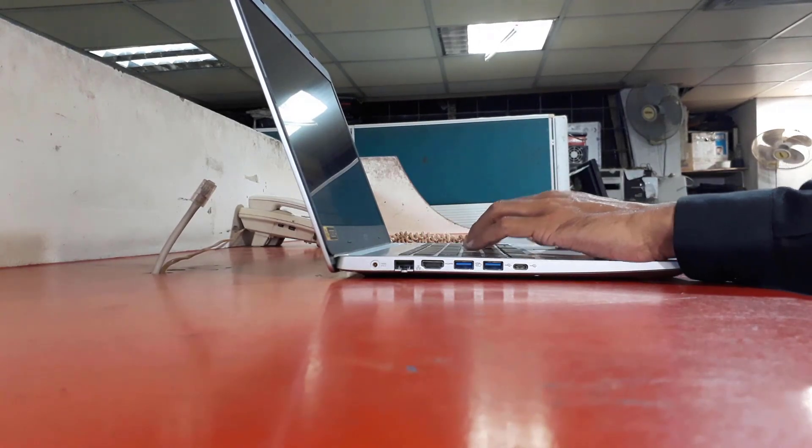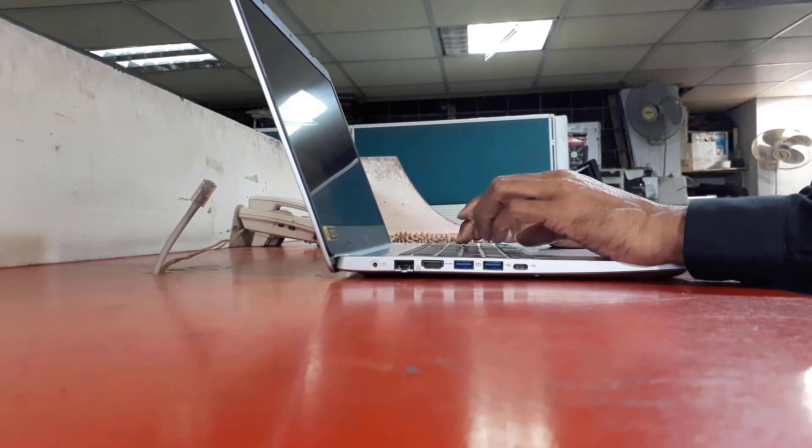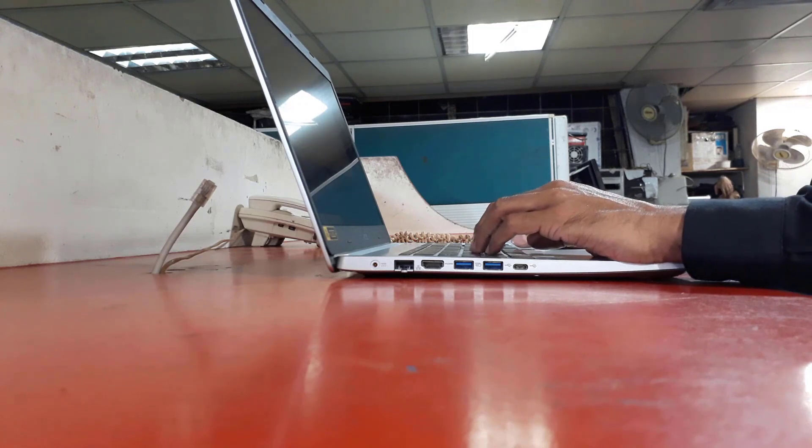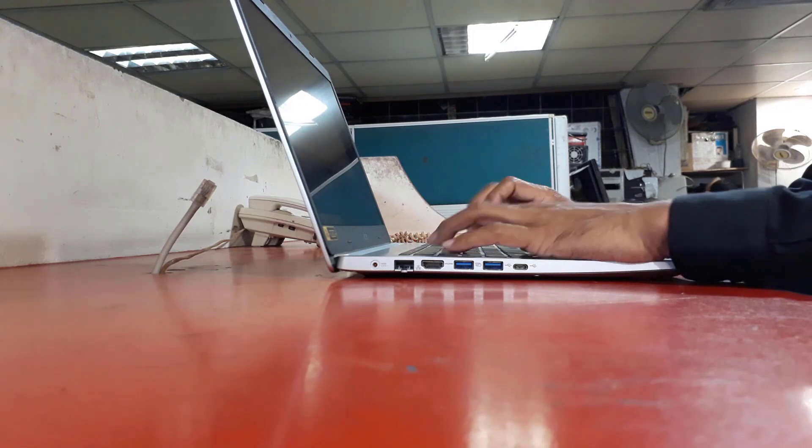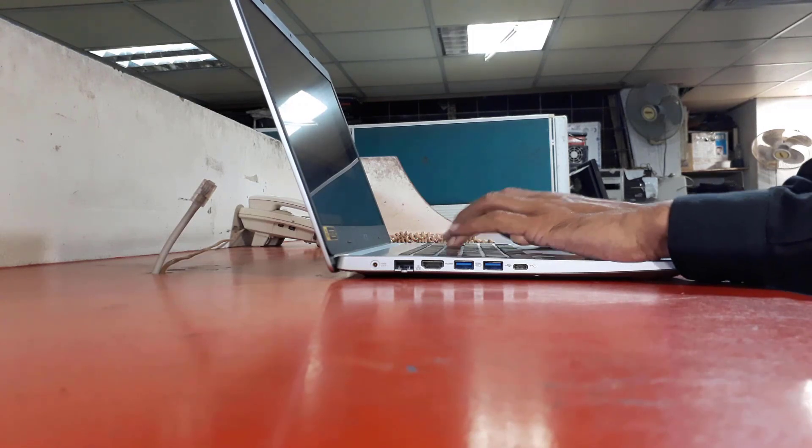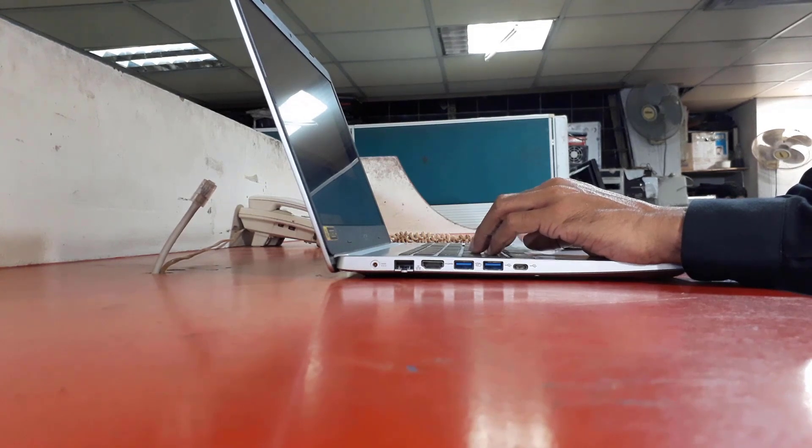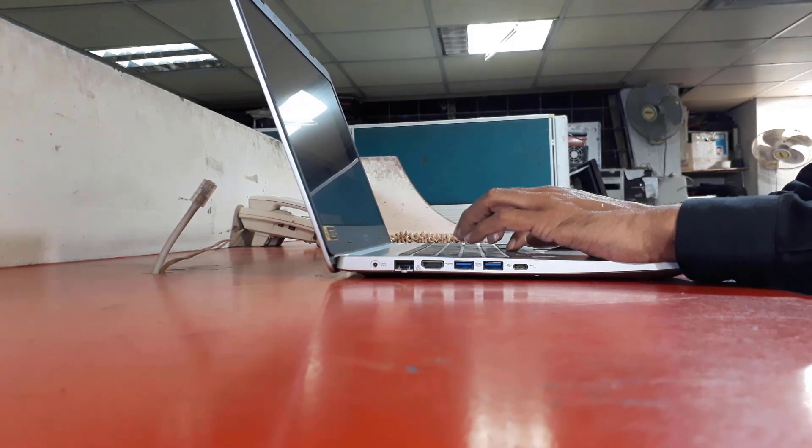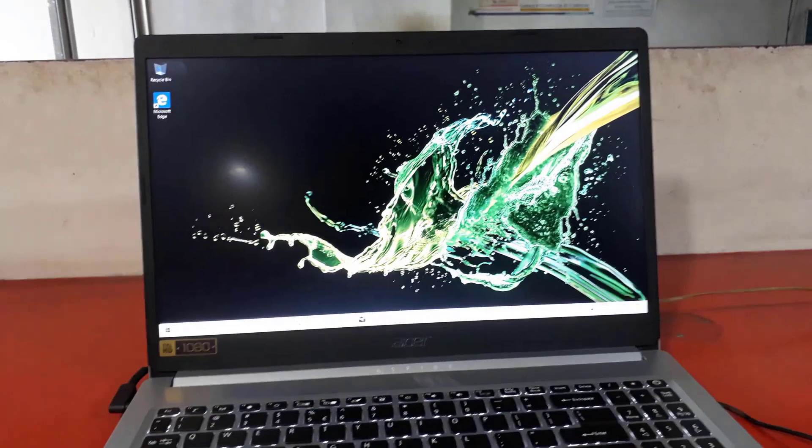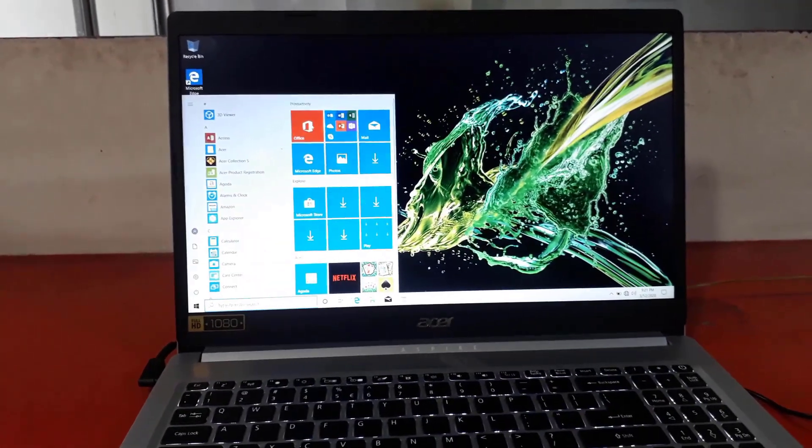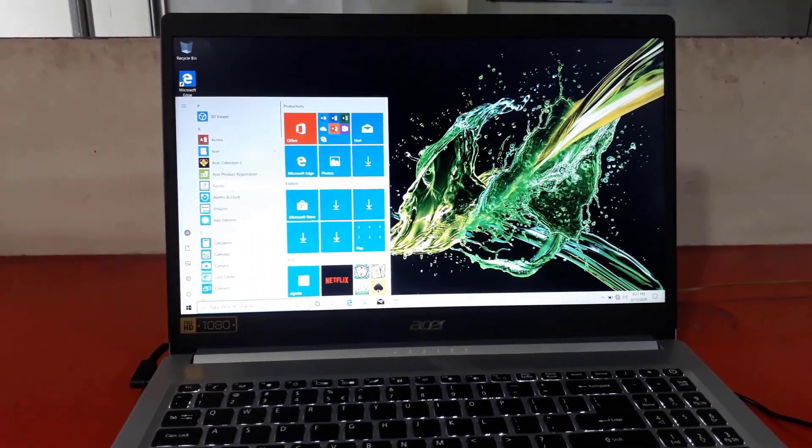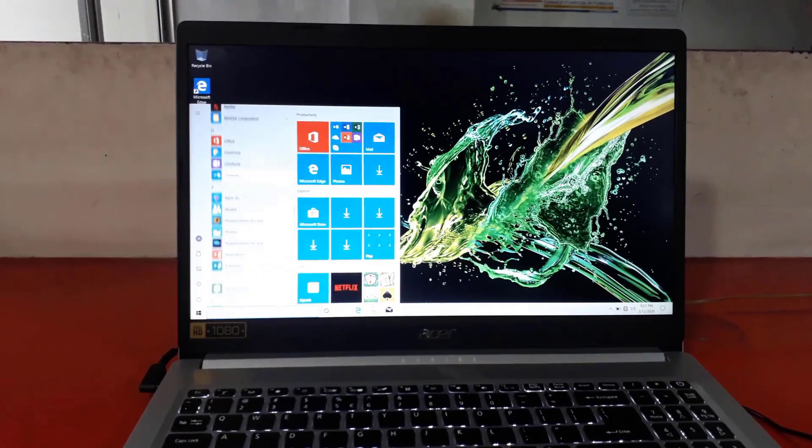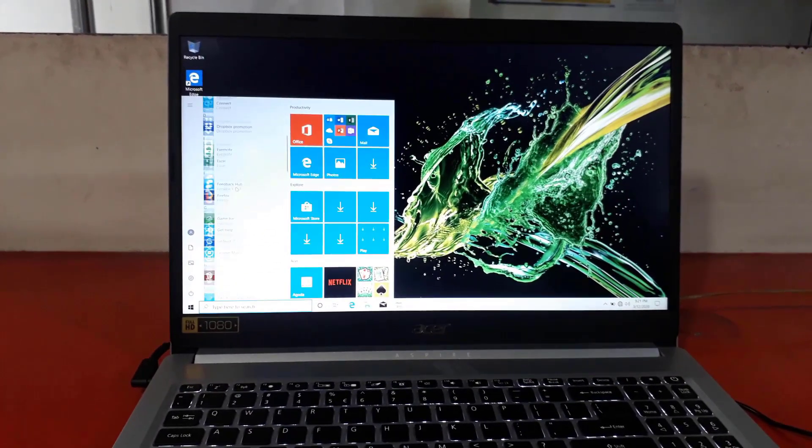Today I am here to discuss the Acer Aspire A515-54G. This laptop comes with a new generation Intel Core i5 processor, 8GB of RAM, 2TB storage drive, 2GB dedicated graphics card, and 15.6-inch display.